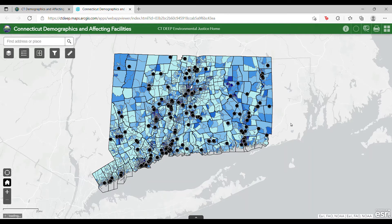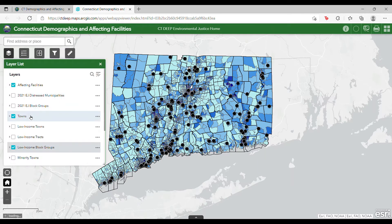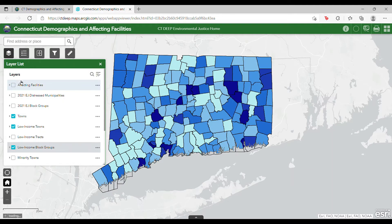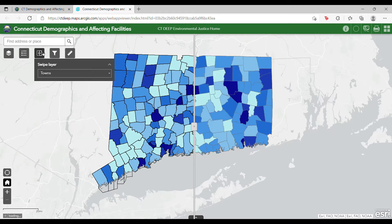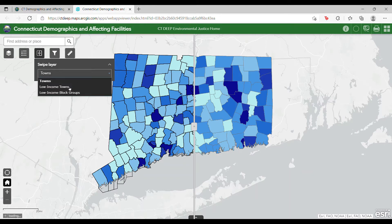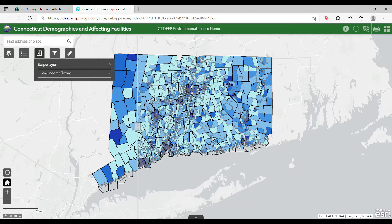The Swipe function allows you to view two different data layers side by side. For example, say you want to compare percent low income at the block group level to percent low income at the town level. To do this, make sure both layers are clicked on in the layer list, then click on the Swipe tool. Once the tool is open, select the topmost layer as the Swipe layer. You can then slide the divider left and right to view different areas on the map.